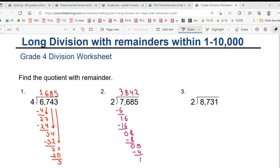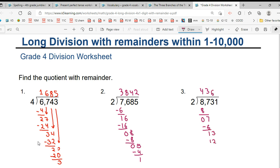And the remainder is 1. Same. So, 2, 4's are 8. Remainder 0, 7. 2, 3's are 6. Remainder 1, 13. 2, 6's are 12. Remainder 1, 11. 2, 5's are 10. Remainder is 1. Very good, guys.